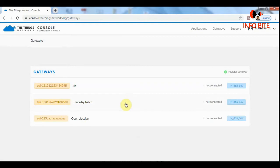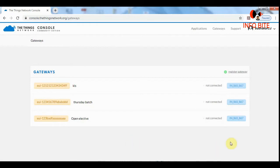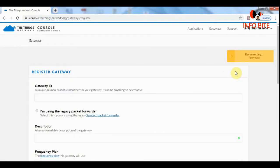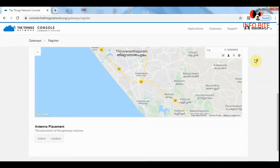Here we can see three previously registered gateways. In order to register a new gateway, we need to click on the link available on the right side, that is register gateway. After clicking on register gateway, it will take us to this page.